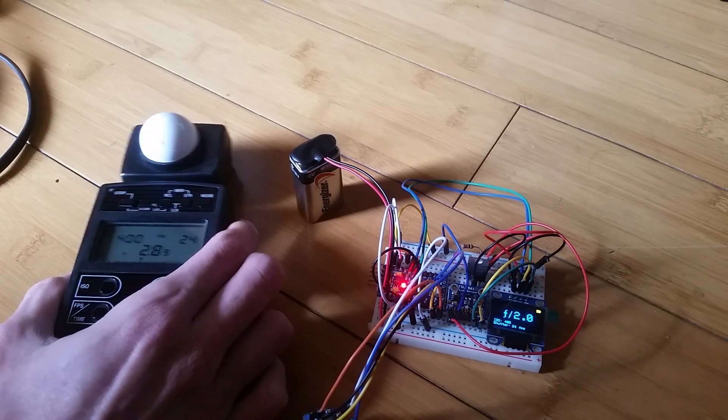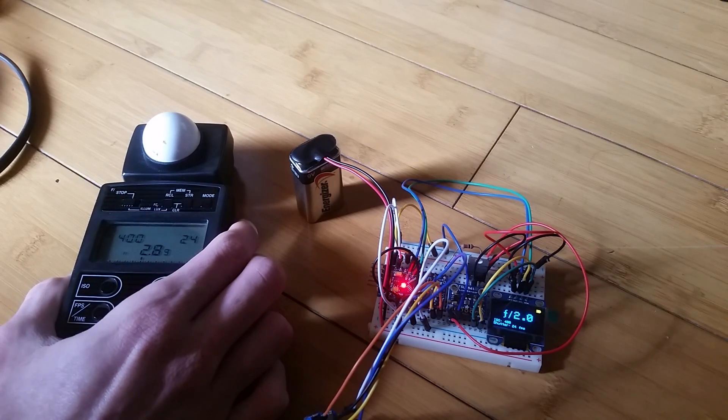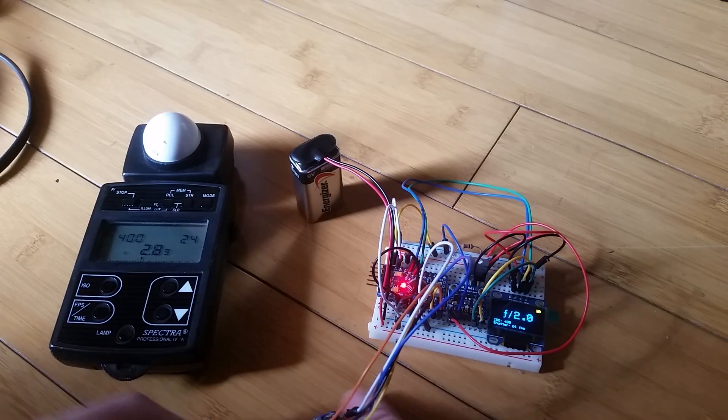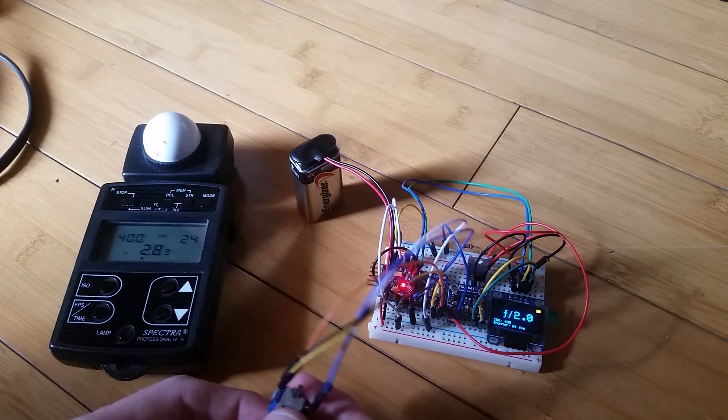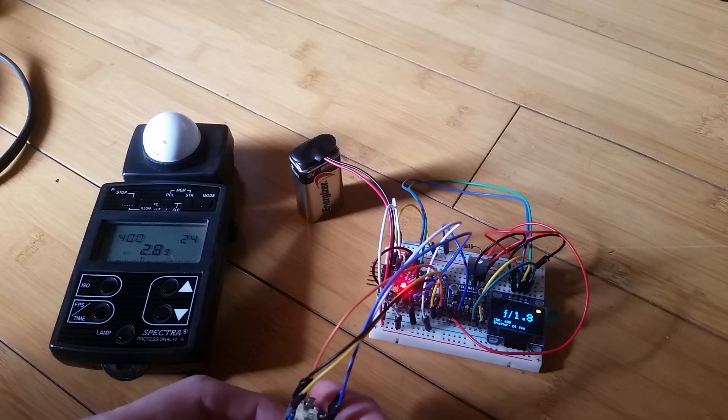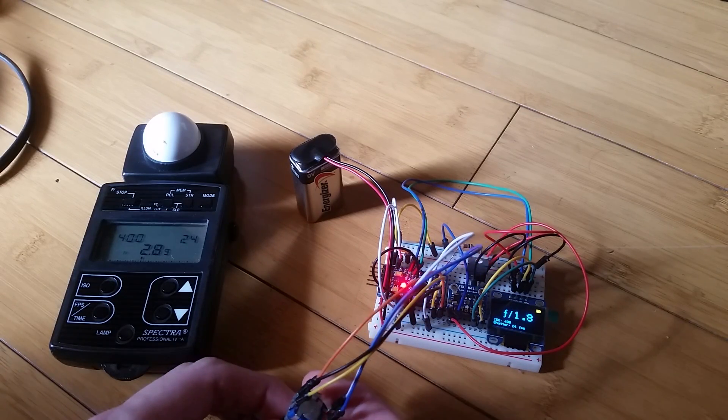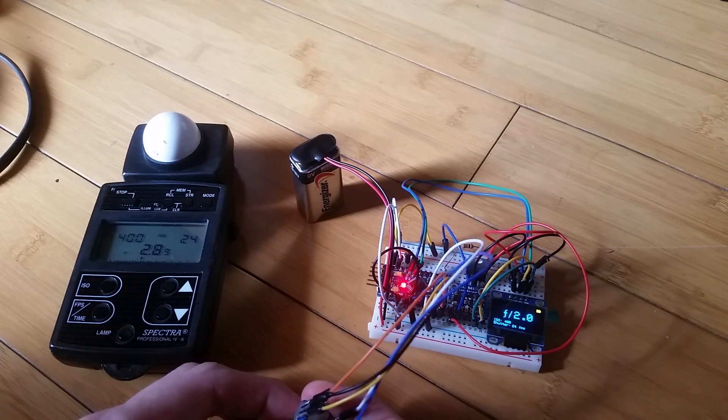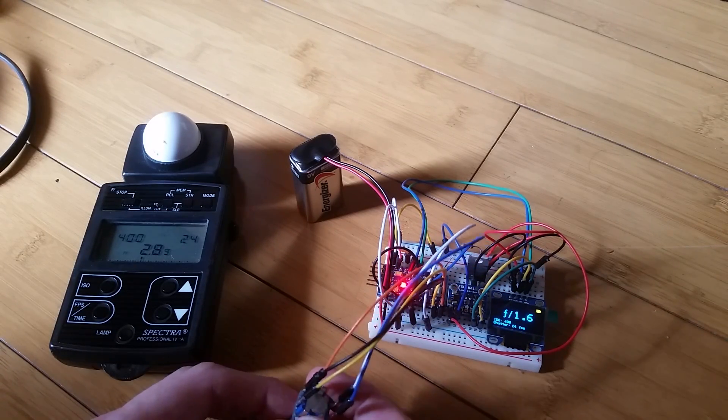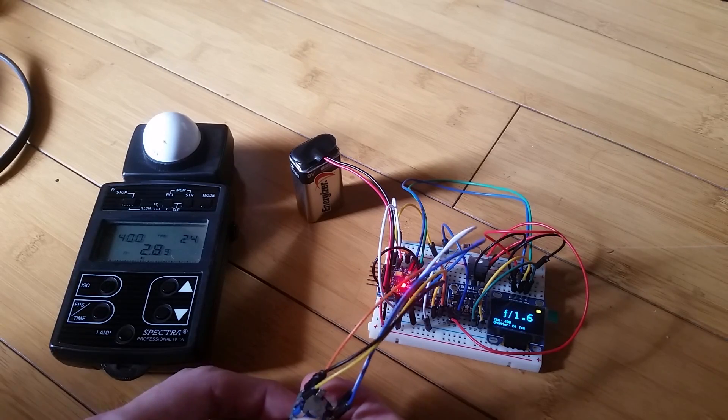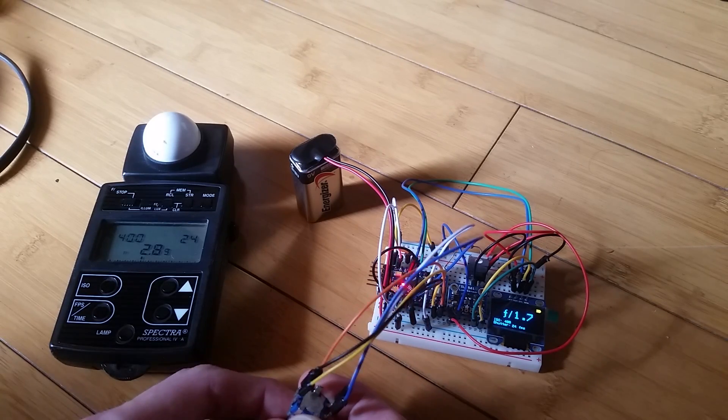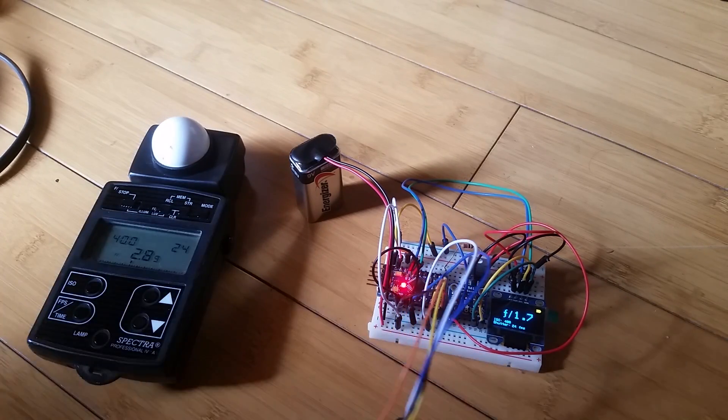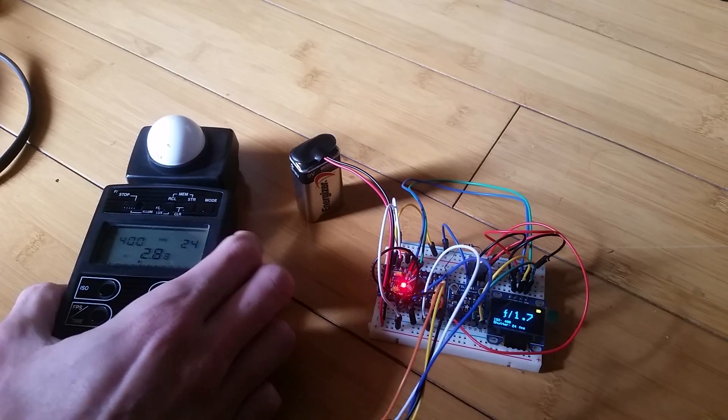My Spectra reads F2.8 and mine reads F2.8. And mine reads F2. It's pretty close. It's usually a little closer.